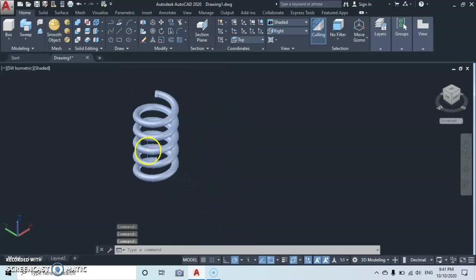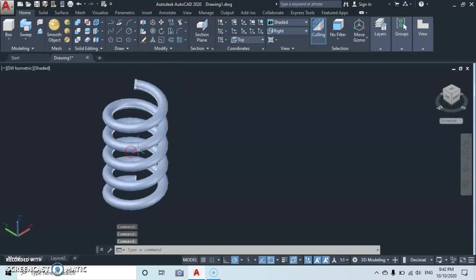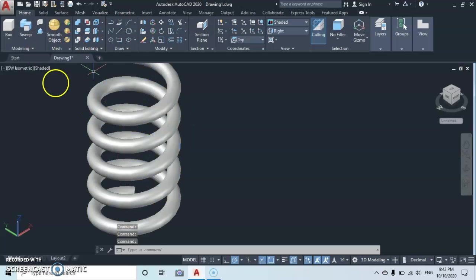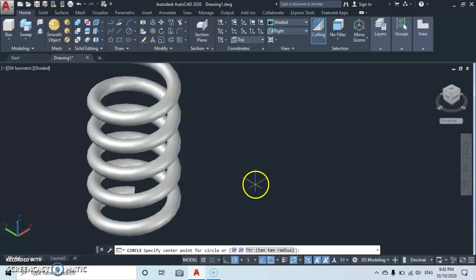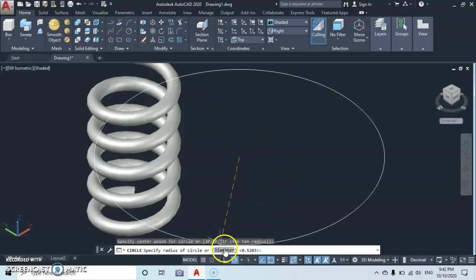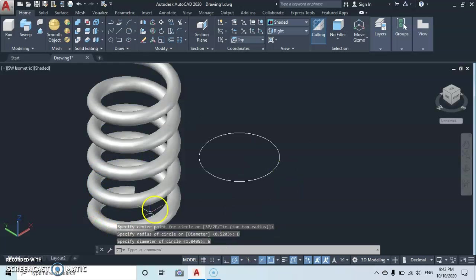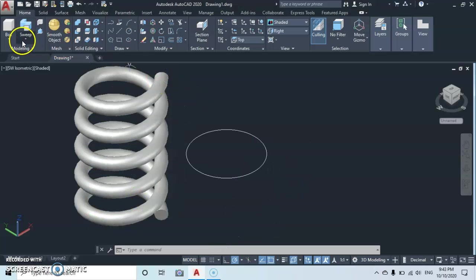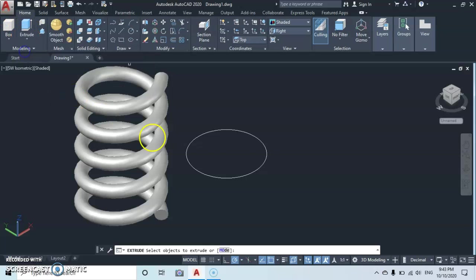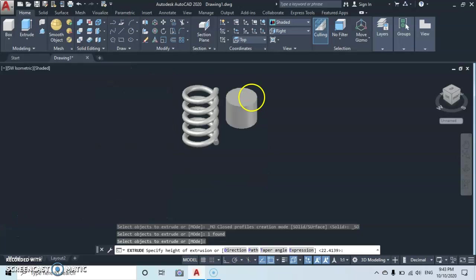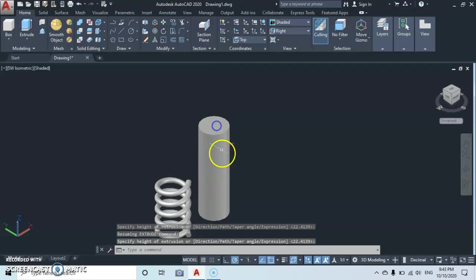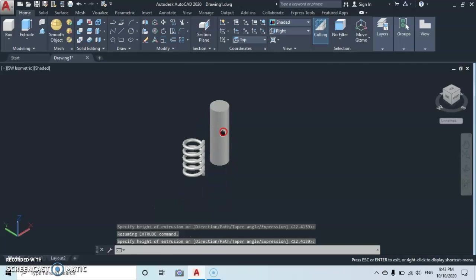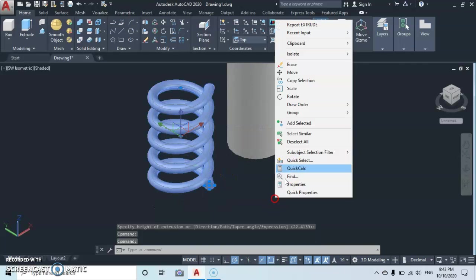Now let's see how we can create a threaded object from the spring. Let's go back to the circle. We'll make a circle here and give a diameter of six, enter. Then we'll move to the extrude command, enter. Then you give an extrude height, click, and then move.